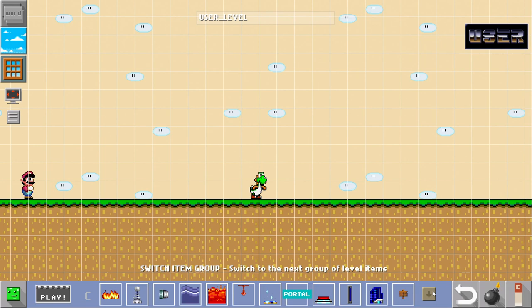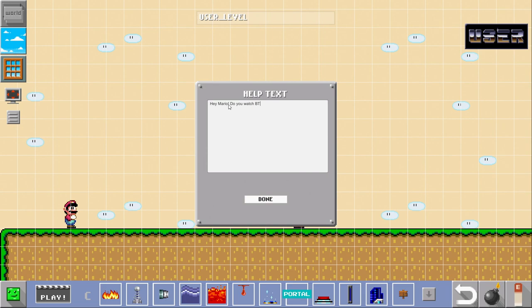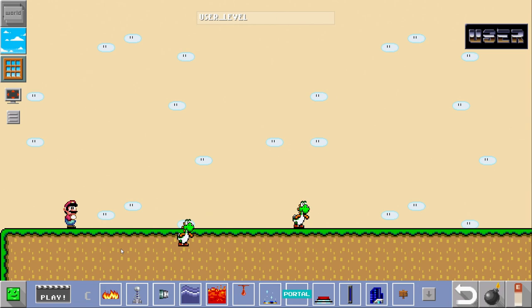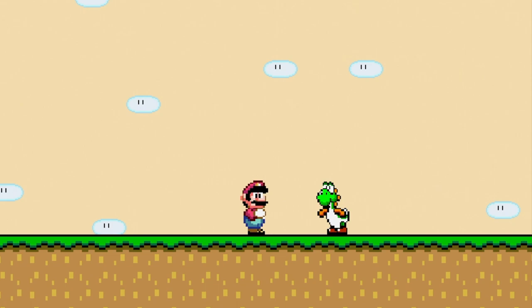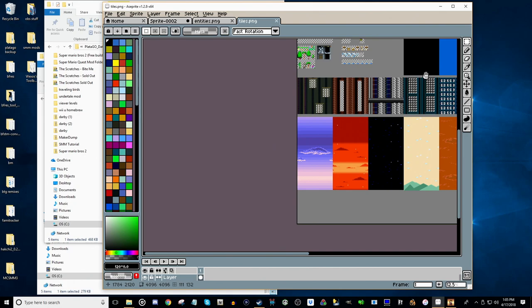So we want to make him say something though. Hey Mario, do you watch BTG? Okay. So we'll place him down. Once you've changed the text, you want to replace him down. We'll hit play. There's Yoshi. Hey Yoshi. Hey Mario, do you watch BTG? So that shows you how easy it is to mod in your own sprites into the game.